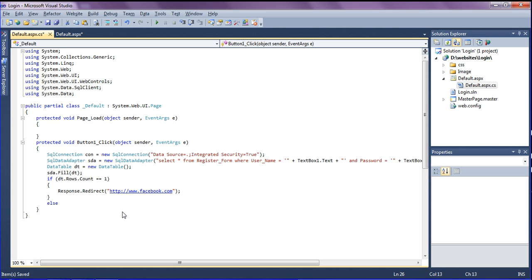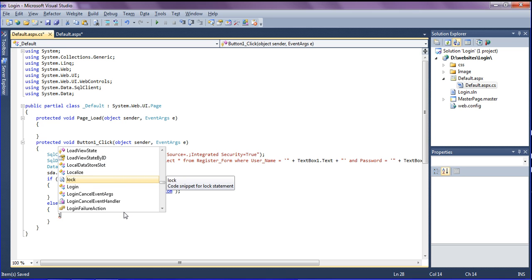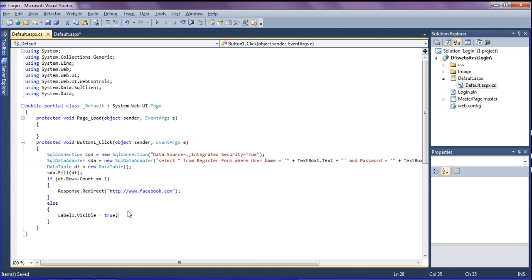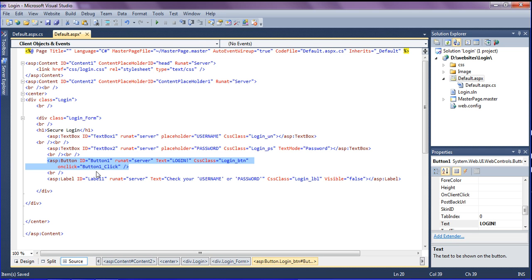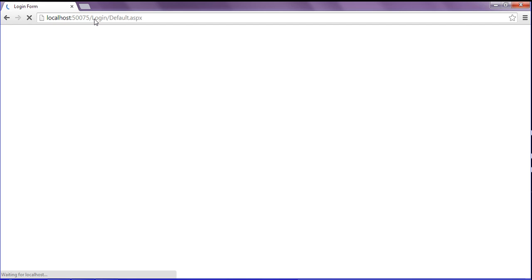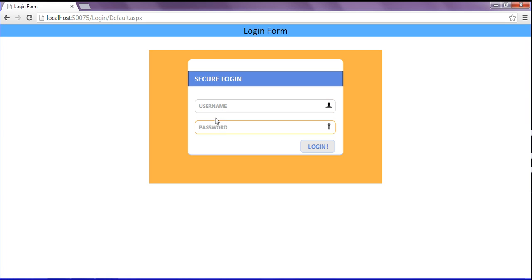If the condition is false, I show the warning label that was previously hidden by setting label1.Visible = true. The label displays a message like 'Please check your username and password.' Save the code and refresh — if credentials are wrong the label shows; if correct it redirects to Facebook.